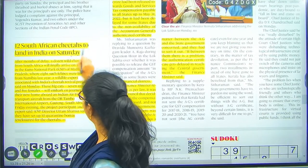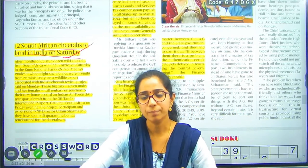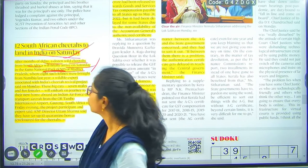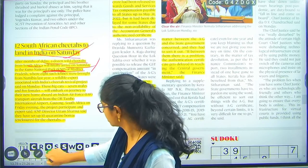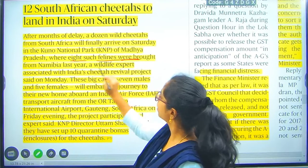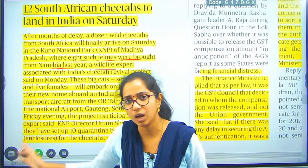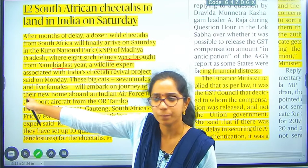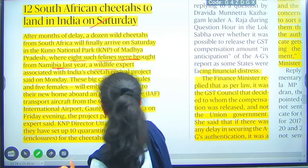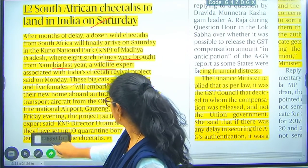12 South African cheetahs are going to land in India on Saturday as part of a regeneration program. After months of delay, a dozen wild cheetahs from South Africa will arrive at Kuno National Park in Madhya Pradesh. This is a continuation of last year's project when 8 cheetahs were brought from Namibia. The 12 cheetahs consist of 7 males and 5 females.